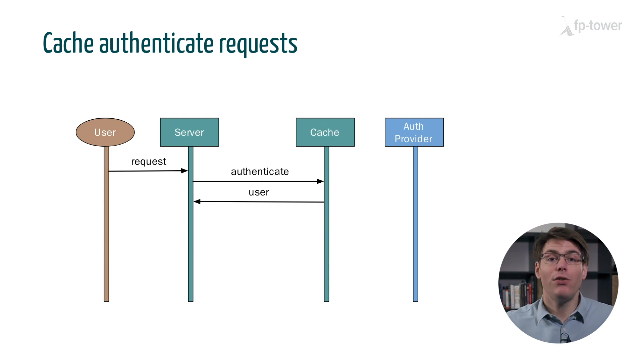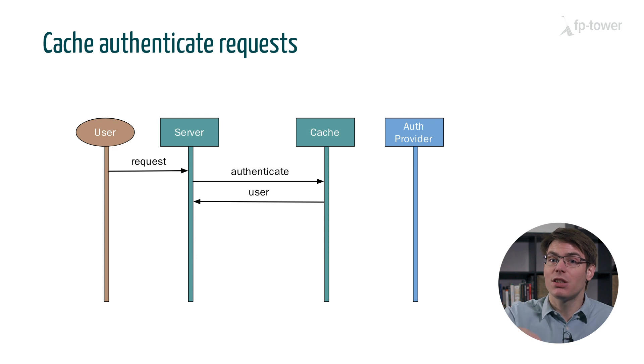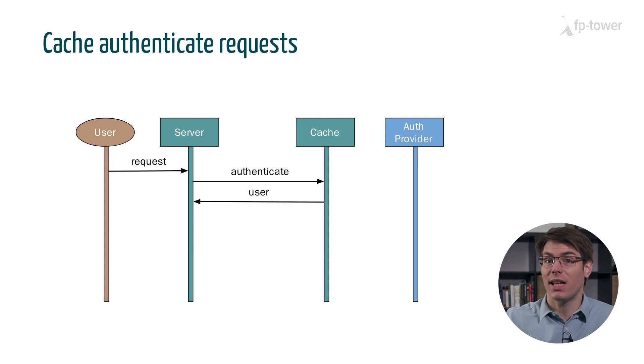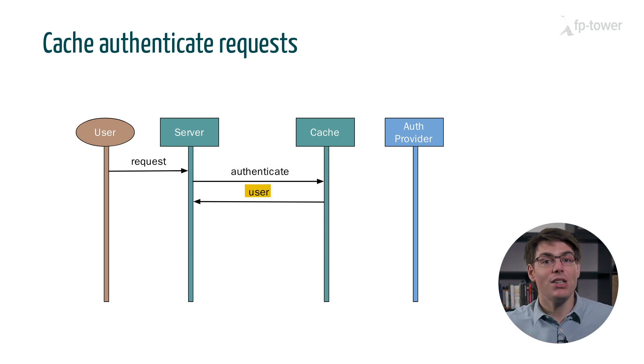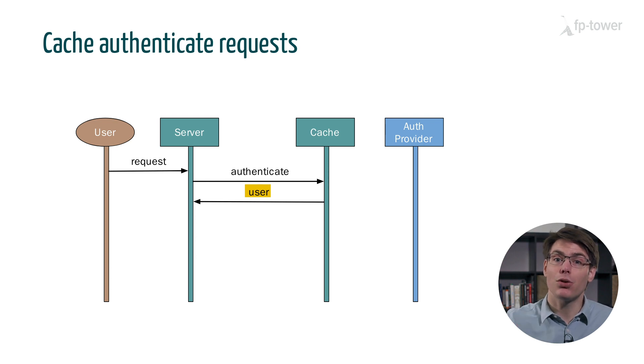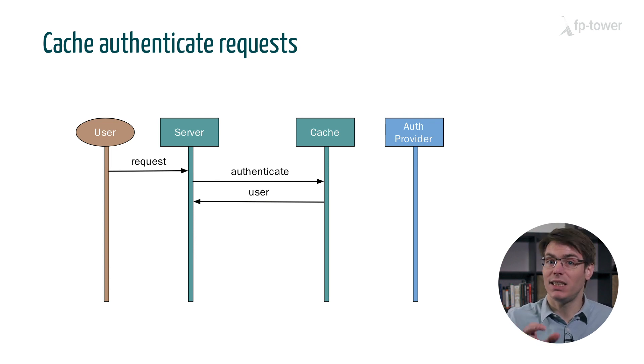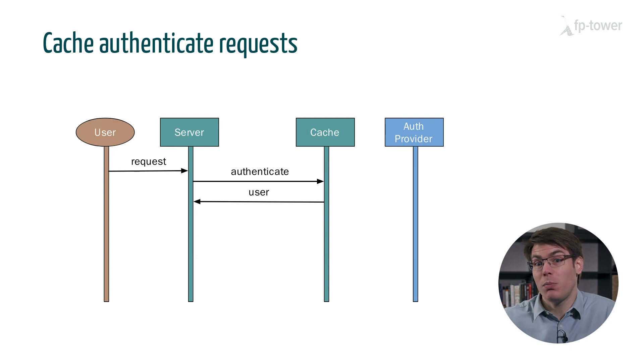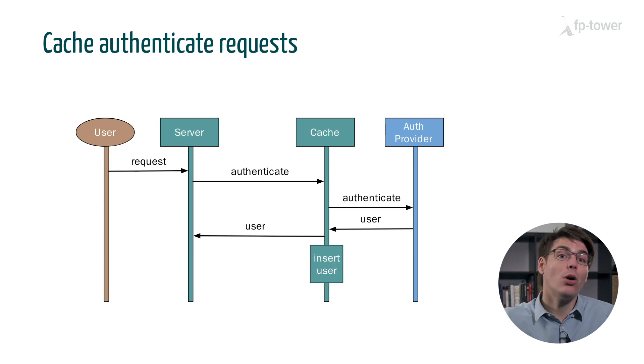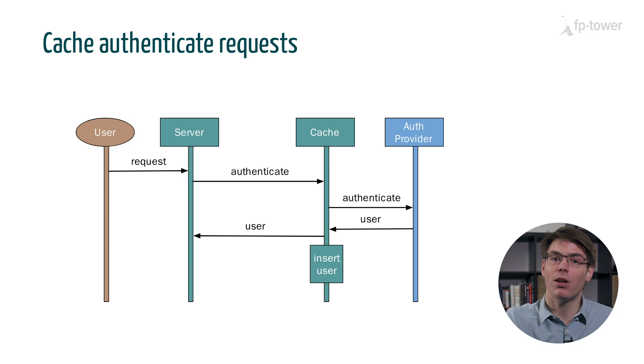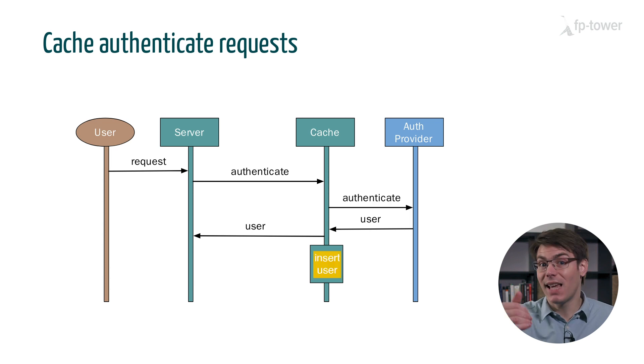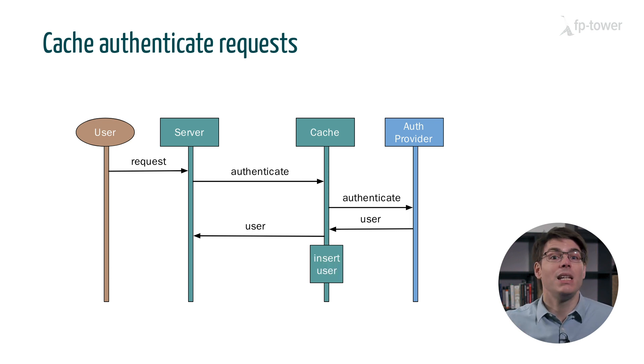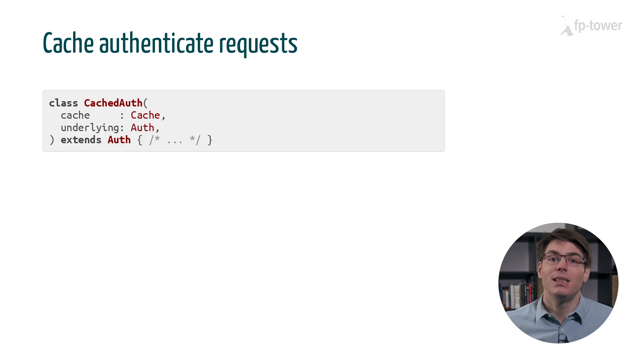A typical solution is to cache the request to authenticate. We'll first check if the token is in the local cache and hasn't expired. If that's the case, then we return the user without contacting the auth provider, which should be very fast. Otherwise, we do send the request to the auth provider and then we update the cache.